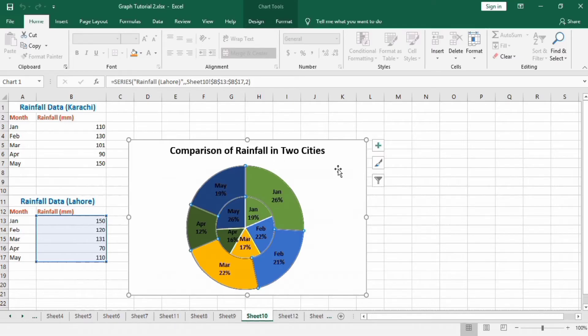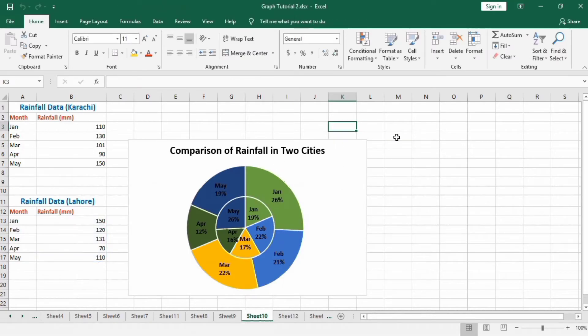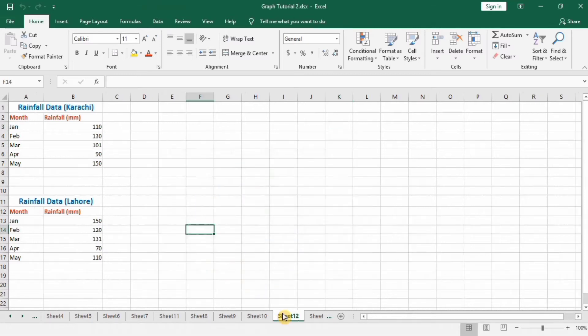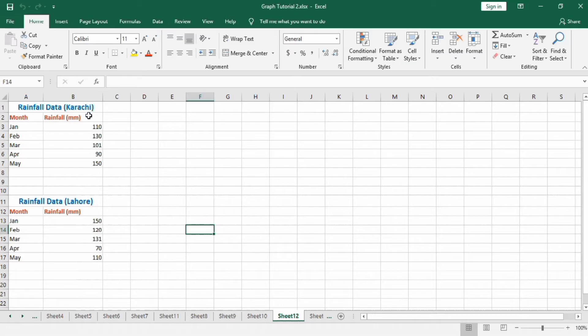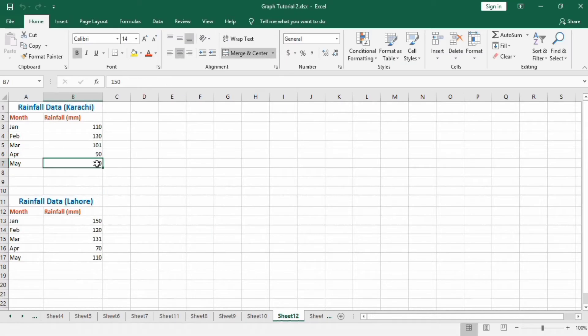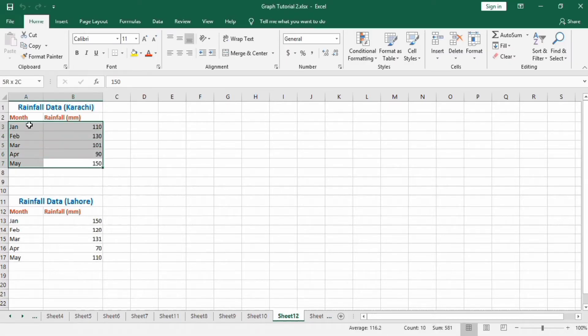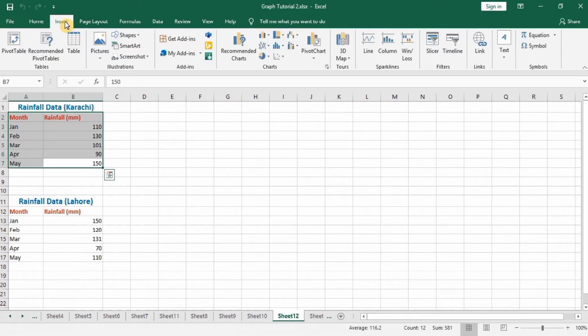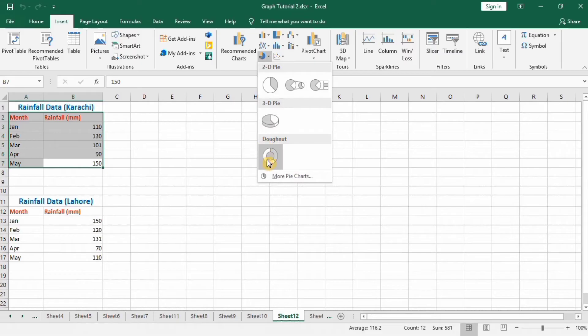Let's start this tutorial. Here I have already entered the data of rainfall in Karachi as well as Lahore. First, select this data, go to Insert option, and in pie chart option, select Donut Chart.